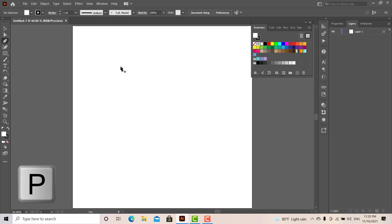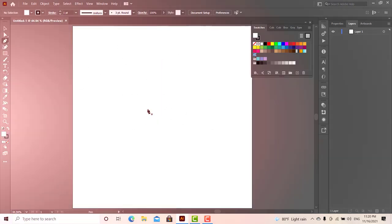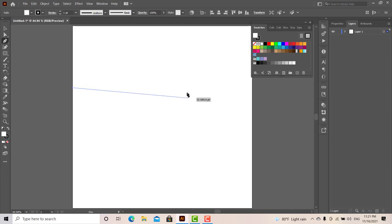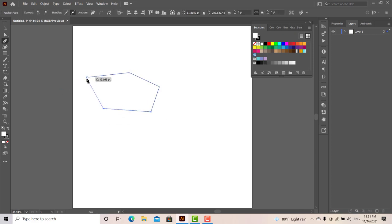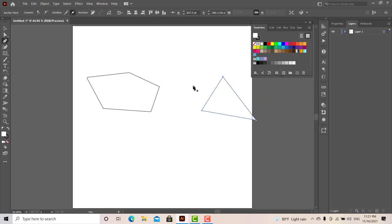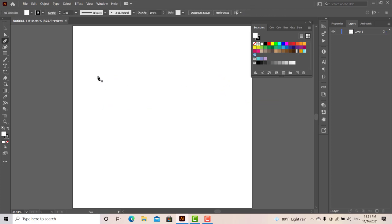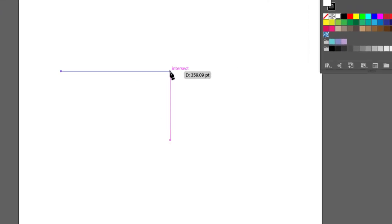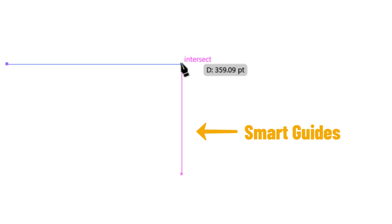You can press the keyboard shortcut to the pen tool. You can use Smart Guides, Anchor Points, and shapes. You can choose the shape using Smart Guides.